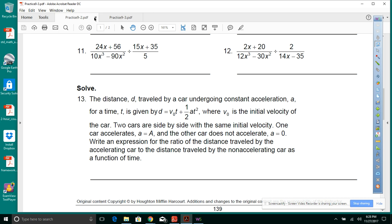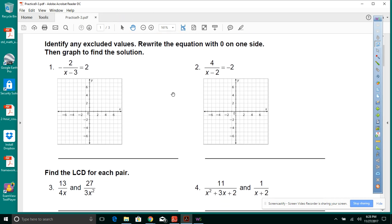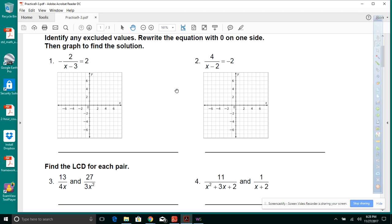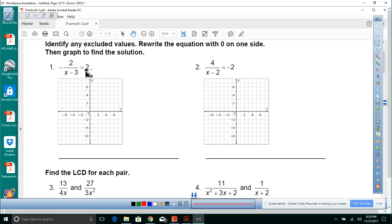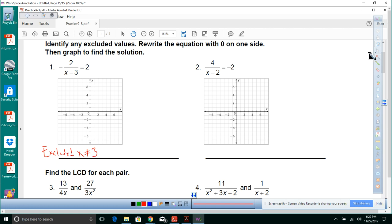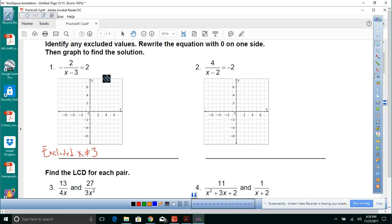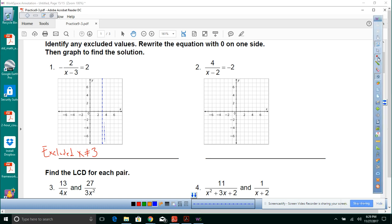Lesson 9-3: Identify any excluded values, rewrite the equation with zero on one side, then graph to find the solution. For problem 1, x cannot equal 3 — that gives a vertical asymptote at x equals 3. Rewriting: negative 2 over x minus 3 minus 2 equals zero. So a equals negative 2, b equals 1, h equals 3, k equals negative 2.